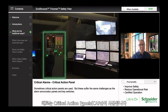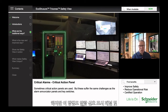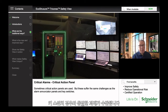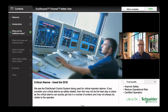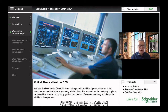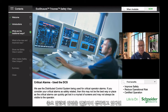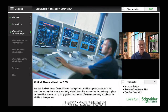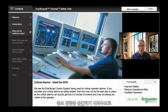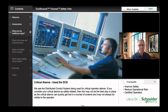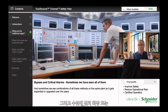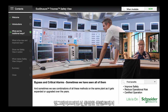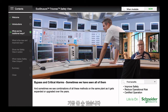Sometimes critical action panels are used, but these suffer from the same challenges as hardwired alarm enunciator panels and keyswitches. We also see the distributed control system used for critical operator alarms, but if you consider your critical alarms as safety-related, this may not be the best place — as critical alarms can quickly get lost in a myriad of screens and therefore may not always be visible to the operator. Sometimes we see all combinations of these methods on the same plant, especially as it gets expanded or upgraded over the years.